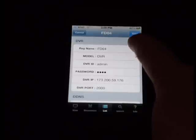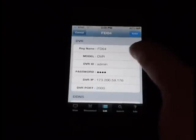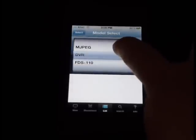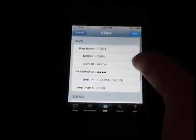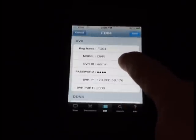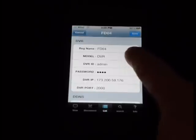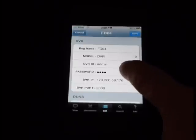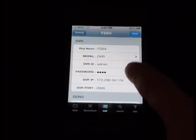The regular name is what you'd like to call it for reference. The model, choose DVR. Put in the ID that you're going to be using to connect to it. Put in the password. Put in your external IP address, or if you're only viewing this over your local network, your internal IP address.